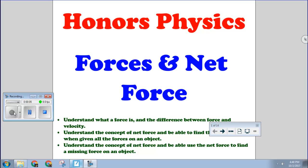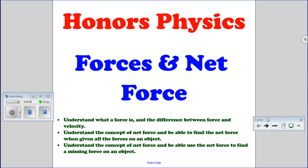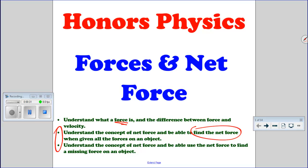Welcome to Honors Physics video for today. We're going to learn about forces and net force. By the end of the video, you should understand the difference between force and velocity — what a force is and that it's not the same as velocity. You ought to be able to go two directions with net force: if I give you all the forces, you ought to be able to find the net force, and conversely, if I give you the net force, you ought to be able to find a missing force acting on an object.